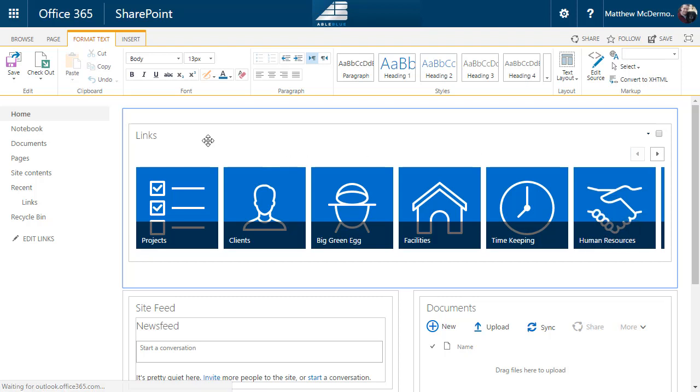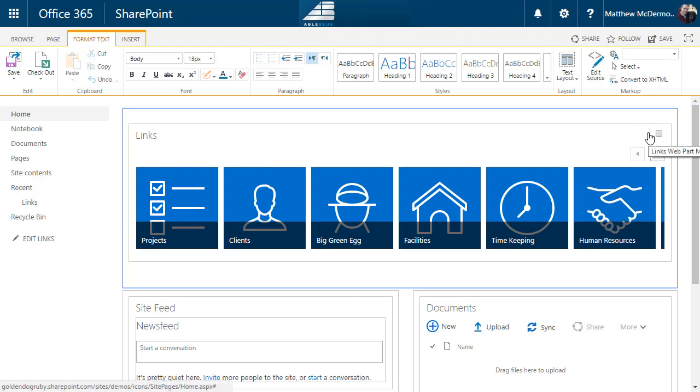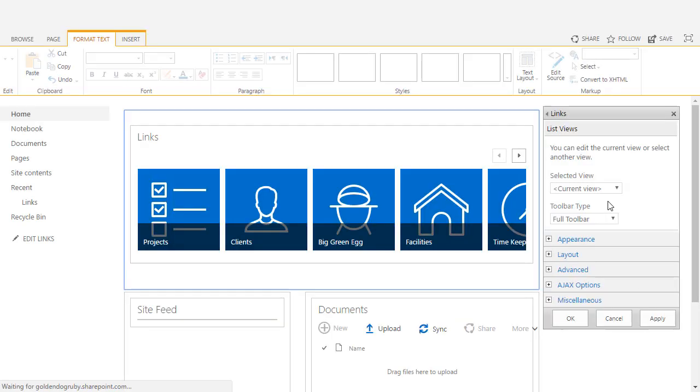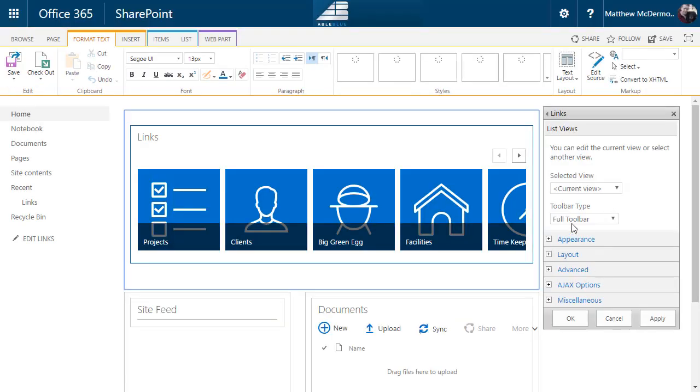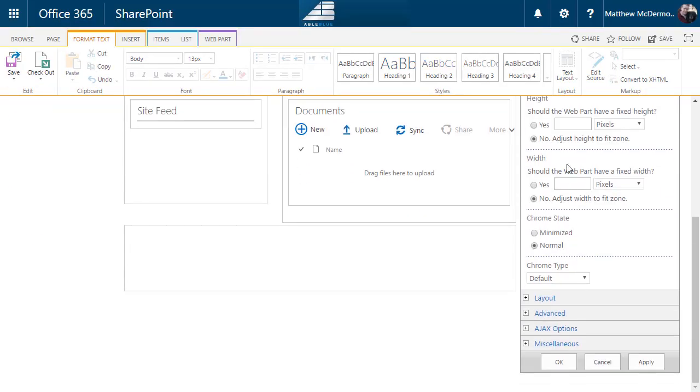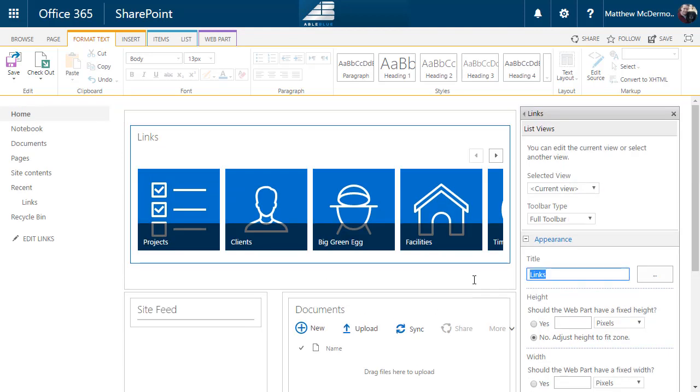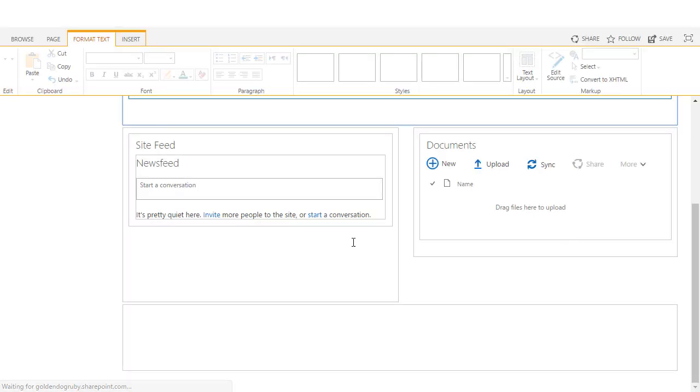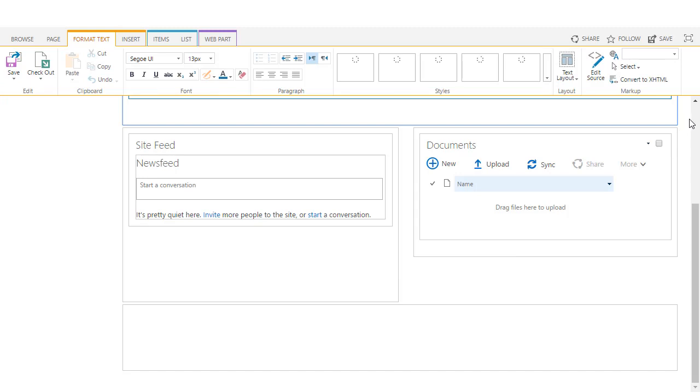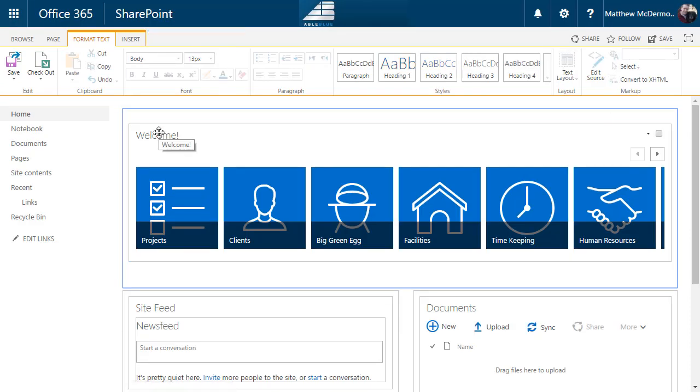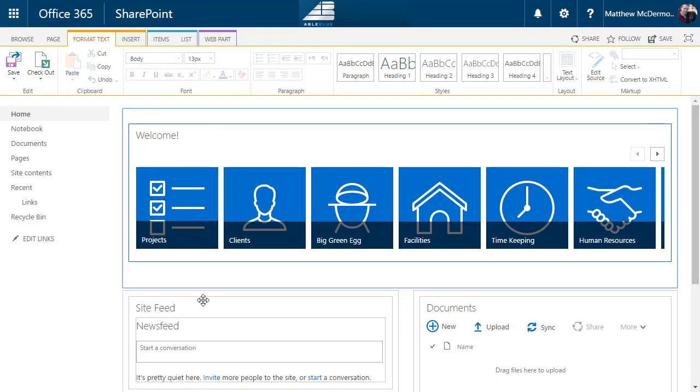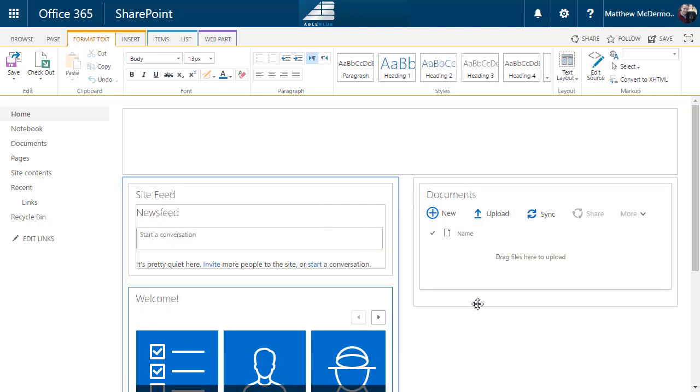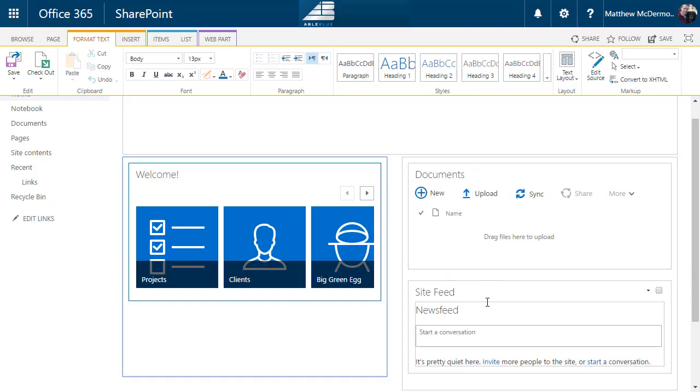And there we go, we got our links on the page. Now there's other things that you can do. Like if you don't like this links text, you can come up here, edit the web part, and come down to appearance and say welcome. That's about all you can do with this web part. There's not a whole lot else that it's going to allow you to do. In fact, if I take it from this location down here and I drop it into the site feed and maybe move the site feed over here, you'll notice that it gets even worse.